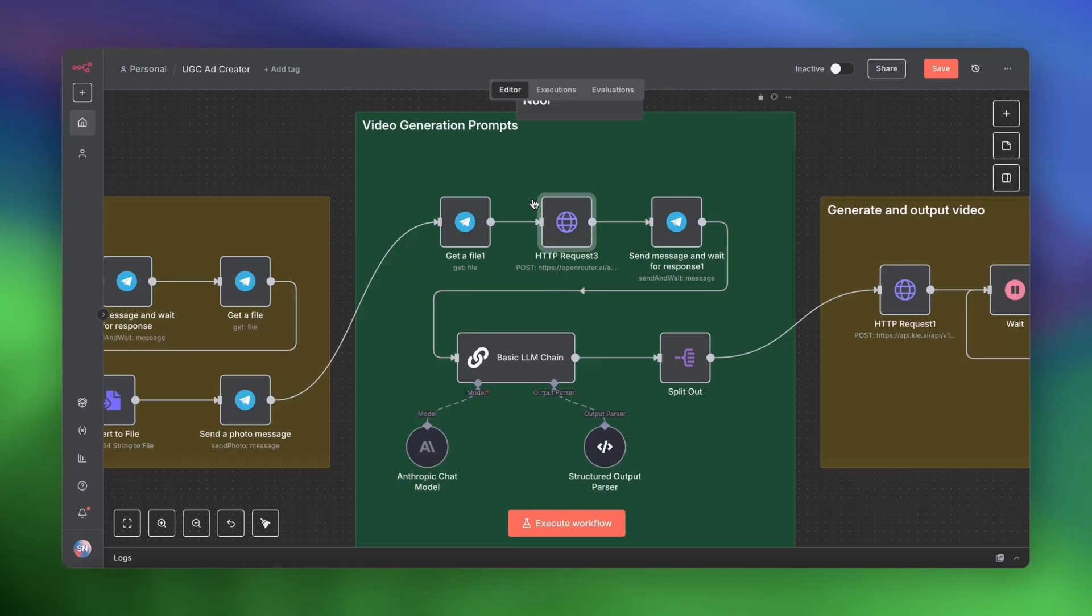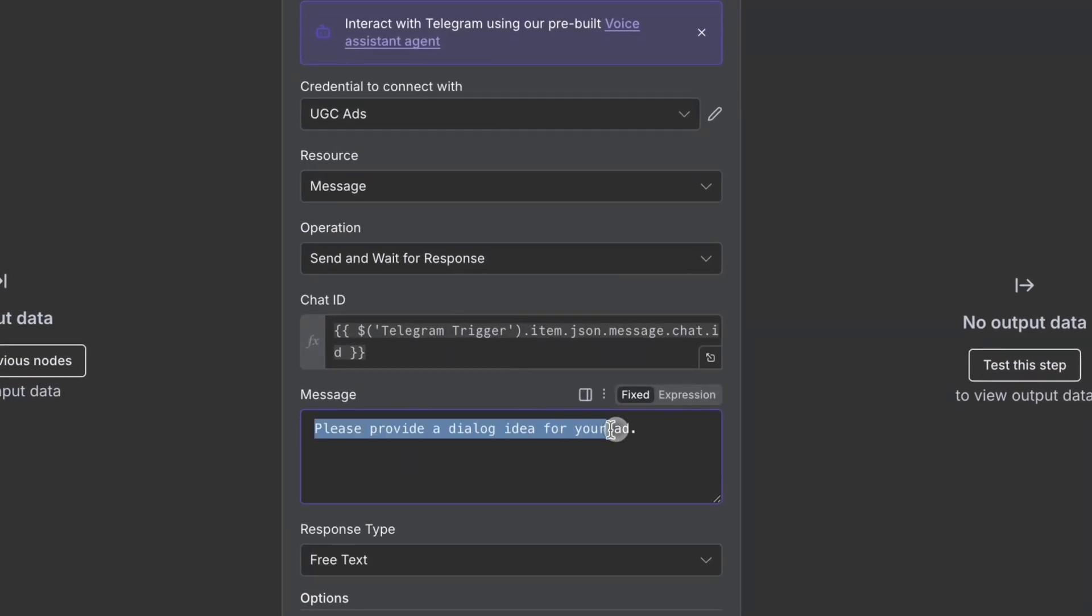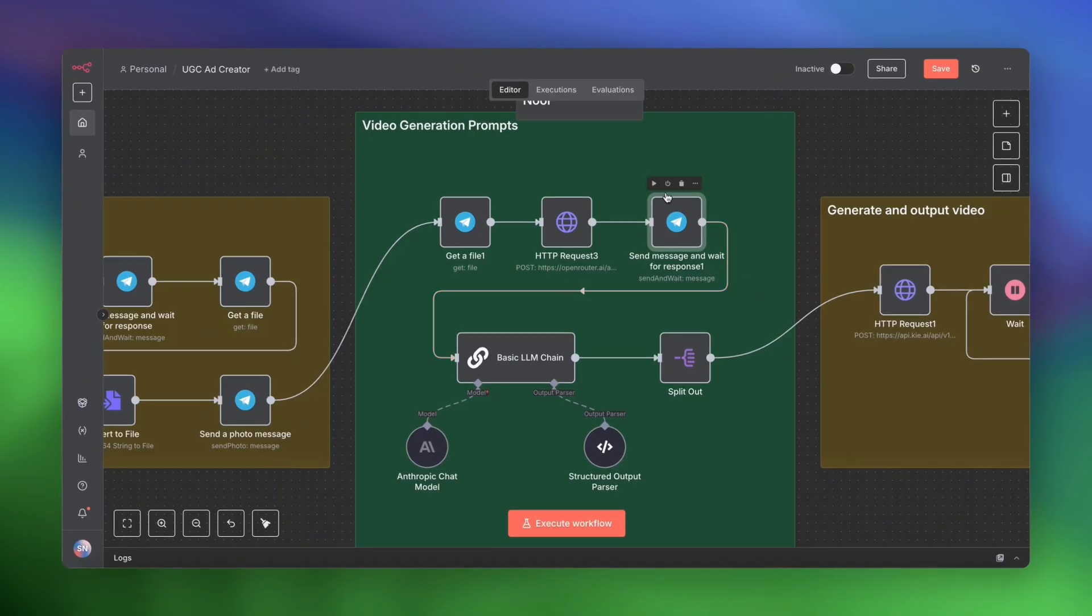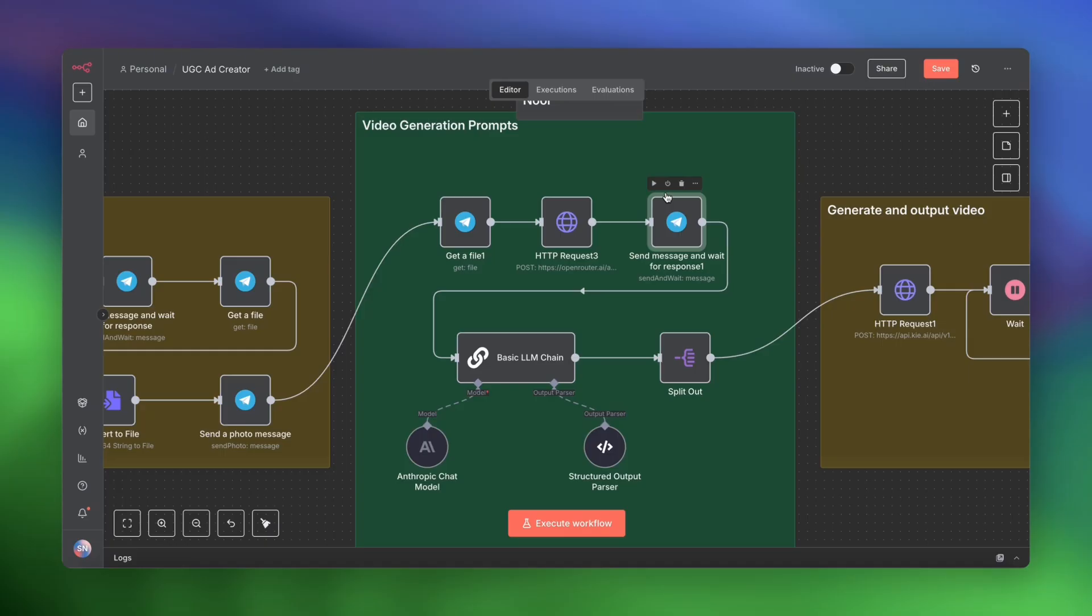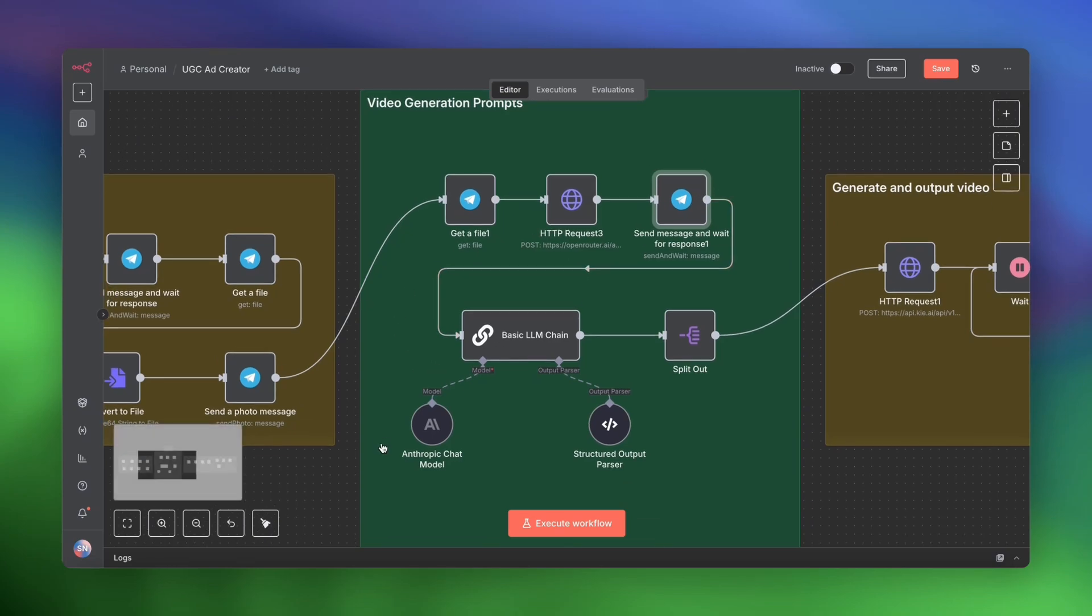So once we have the image analysis, we have another send a message and wait for a response node in Telegram. And this time, we're going to ask the user to provide a dialogue idea for the ad. So here we're asking the user, what exactly are they looking for in the ad? So if it's an ad for a water bottle, are they looking for somebody to describe how good the water bottle is? Or if it's an ad for a t-shirt, are we looking for an ad that describes how soft or comfortable the t-shirt is? So we're just giving the AI some kind of context as to what exactly we need to talk about. Because after all, you know your product the best, right? The AI may not understand what the specific features or benefits of your product are.